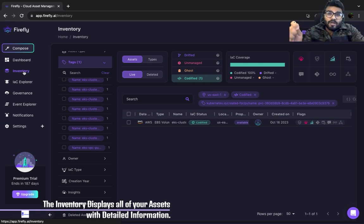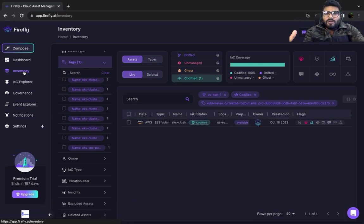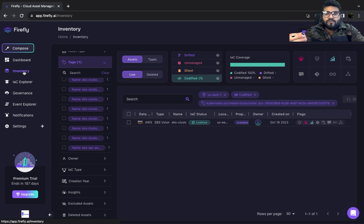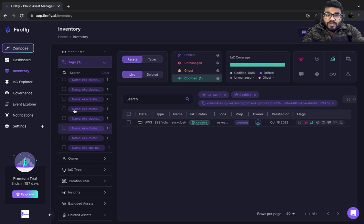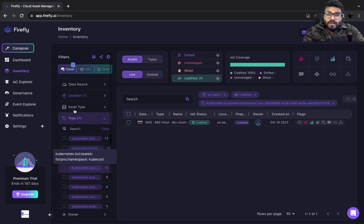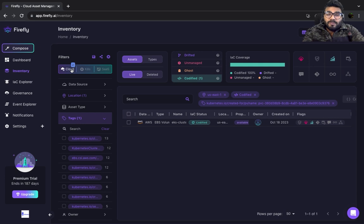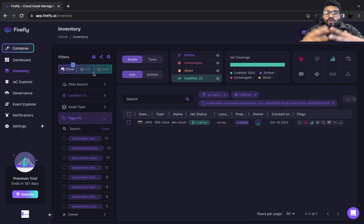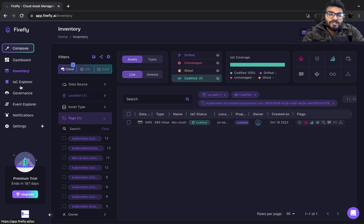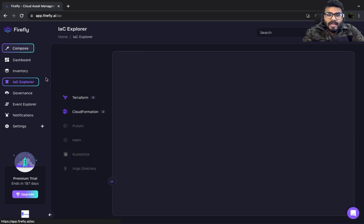Inventory gives you all your cloud resources in one place. We spend a lot of time writing shell scripts or custom scripts to pull out how many resources exist in our infrastructure. This is super helpful and time-saving, especially when you have multiple cloud providers like AWS and GCP and want to consolidate all that information at one place.